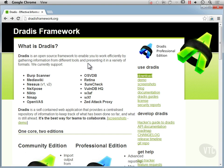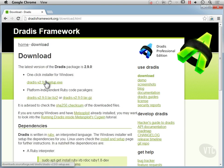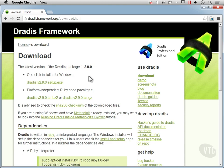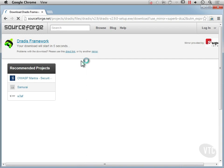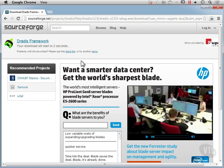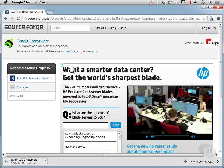I'm here at the DRADIS framework website and you can see on the right-hand side there's a download link. We're just going to download the installer for Windows in this case. DRADIS is based on Ruby, so it's easy to install on Linux in addition to Windows. We'll download DRADIS here and then do the install afterwards.